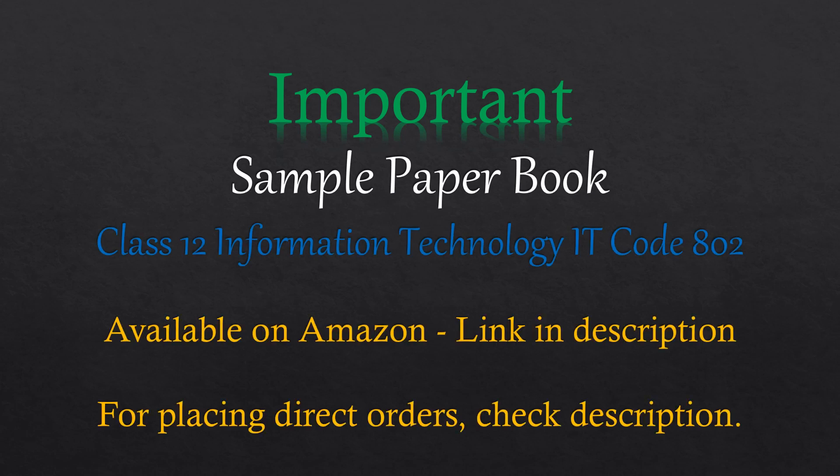Hello everyone, welcome to FOC class 11. Before starting with today's topic, I have an important announcement for all of you and it is about the sample paper book for Class 12 Information Technology IT Code 802.